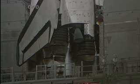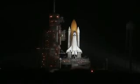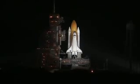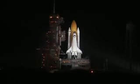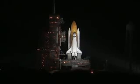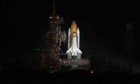20. T-minus 20 seconds. T-minus 15 seconds. The sound suppression water system has been activated.